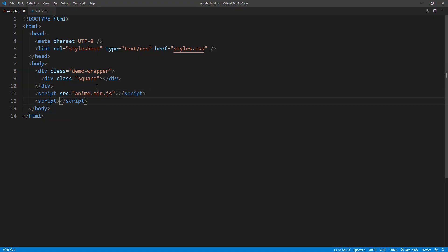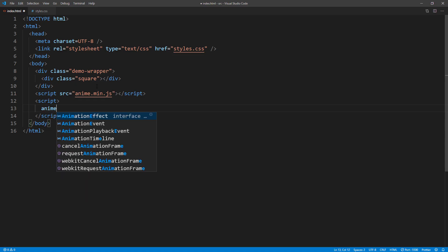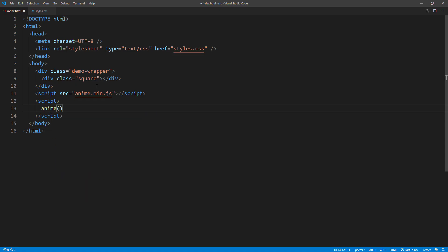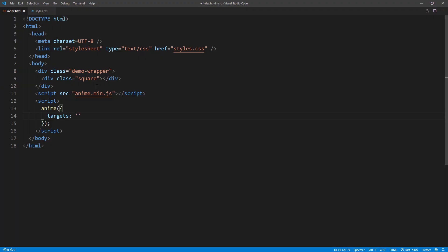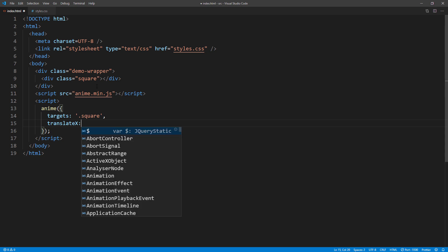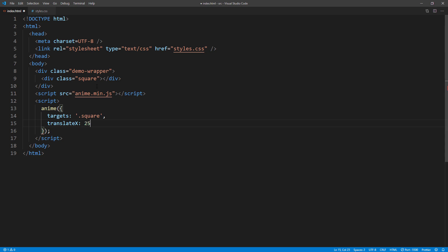The easiest way to create a single animation is to create an anime object, then pass our element target, then followed by the new CSS properties that we want to animate. In this case, we will use translateX to move the square.